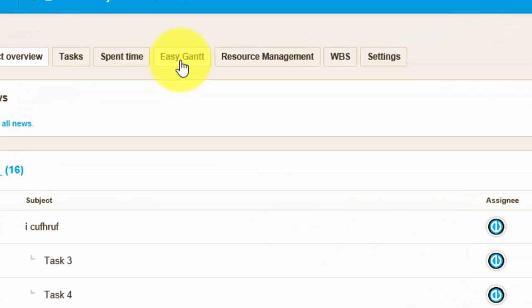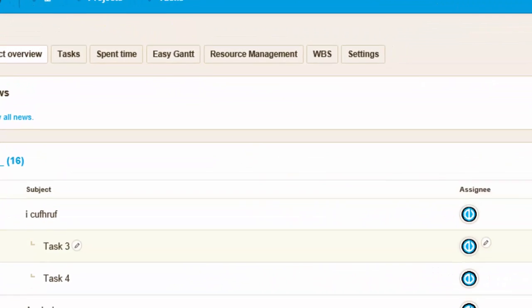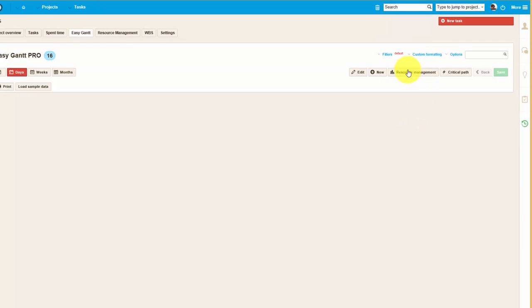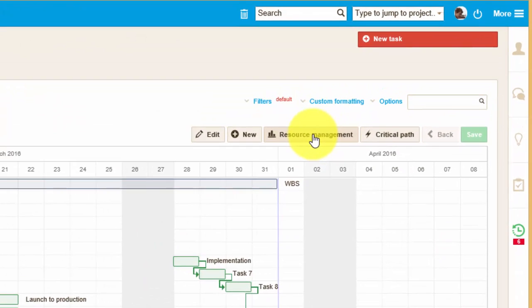You can find it by going to your projects, then go to Gantt chart, and here you can see the project resource management tool.